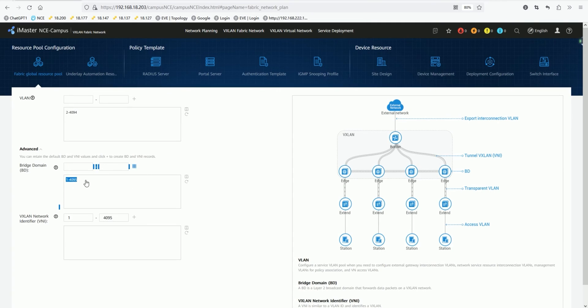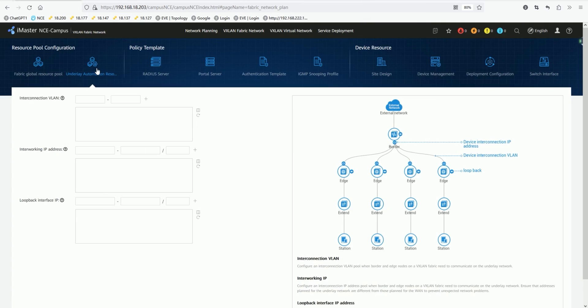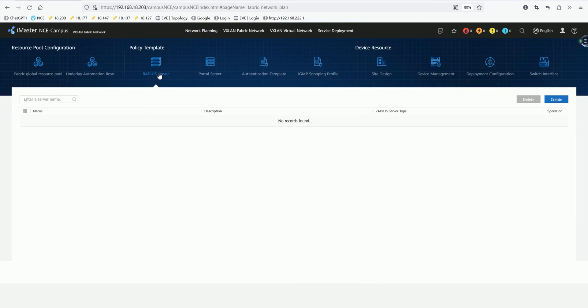In fact, this is the same as what we directly configure on the device, except that the controller operation side will be more simplified. Now, it is actually created. In addition, we will also configure such as its underlay automated resource pool, which contains some interconnection VLANs, interconnection IPs, loopback IPs, because we're going to also have some authentication assessments throughout part 2 of the exam. So that's an option that needs to be configured in the future.